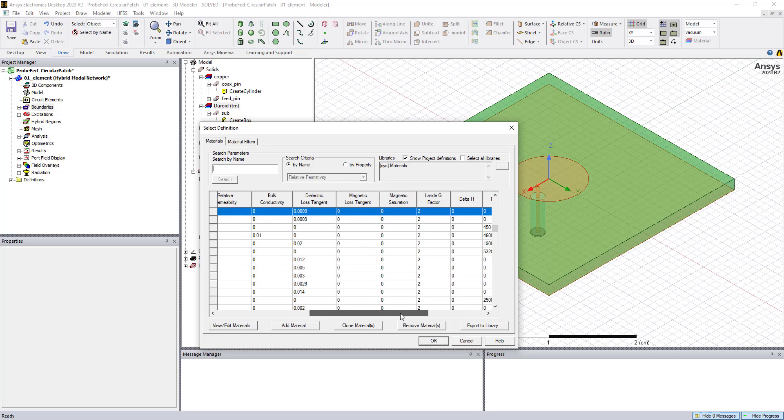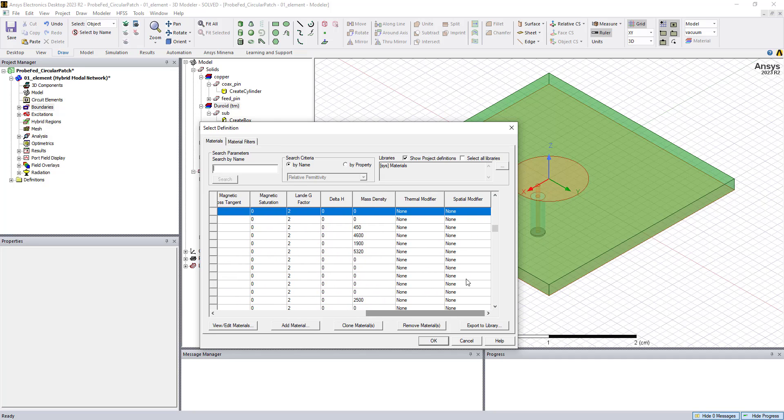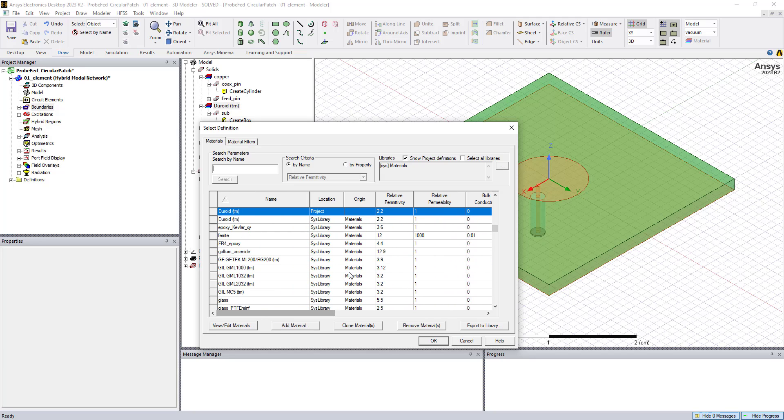You can also make these frequency dependent. You can make them spatially dependent or thermally dependent. So we can apply different types of dependencies to the material properties. We can make them anisotropic as well.